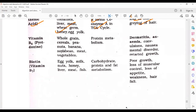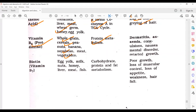Vitamin B6, called pyridoxine. Sources include whole grain cereals, peanuts, banana, soybean, and meat. It helps in protein metabolism. Deficiency causes dermatitis, anemia, convulsions, nausea, mental disorders, and retarded growth.